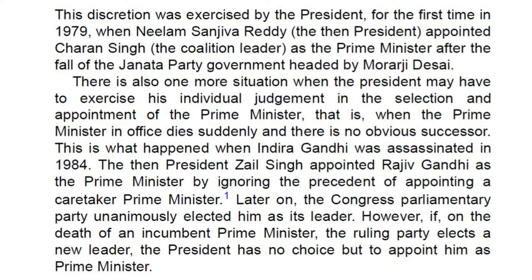There is also one more situation when the President may have to exercise his individual judgment in the selection and appointment of the Prime Minister, i.e., when the Prime Minister in office dies suddenly and there is no obvious successor. This is what happened when Indira Gandhi was assassinated in 1984. The then President, Zail Singh, appointed Rajiv Gandhi as the Prime Minister by ignoring the precedent of appointing a caretaker Prime Minister. Later on, the Congress Parliamentary Party unanimously elected him as its leader.